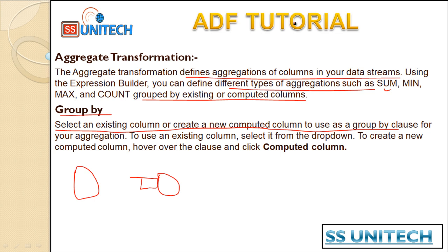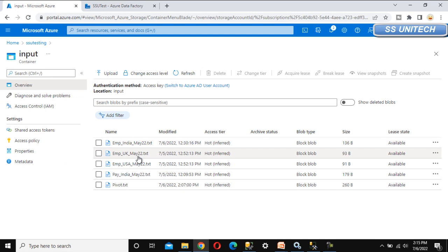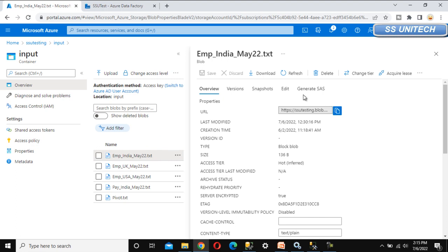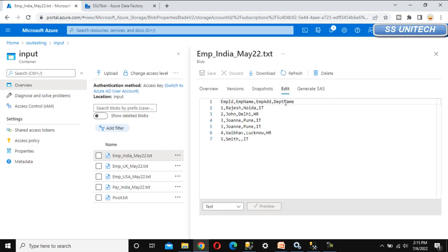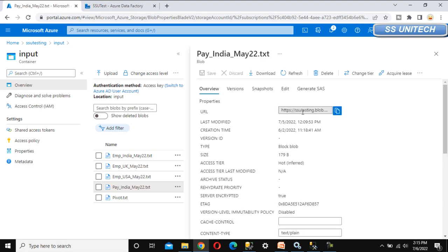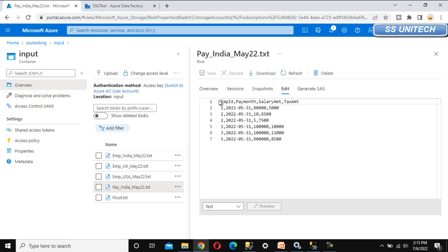Let's go to the browser and implement this in practical. Here, go to the blob storage and under the blob storage we have this file. This file contains information of the employee like employee ID, employee name, employee address, and employee department. Similarly, if you go and check inside the payroll file, it has information for salary amount, tax amount, payroll month, and employee ID.